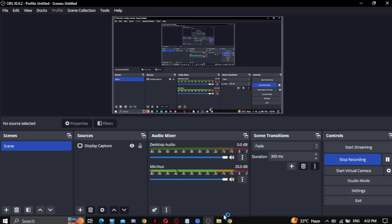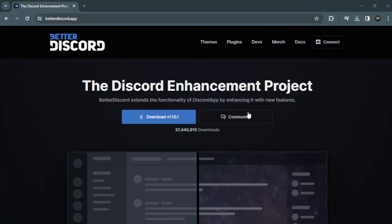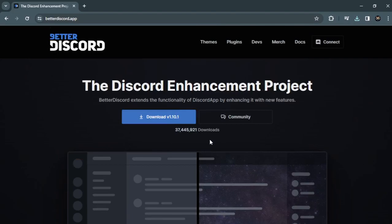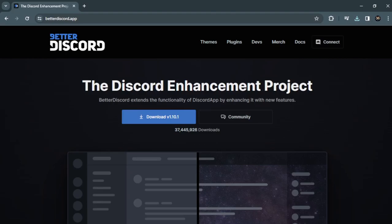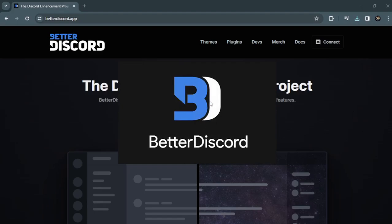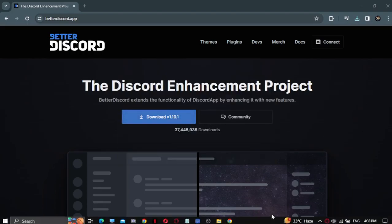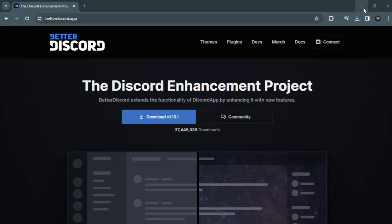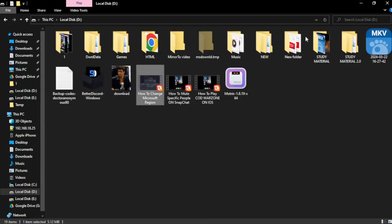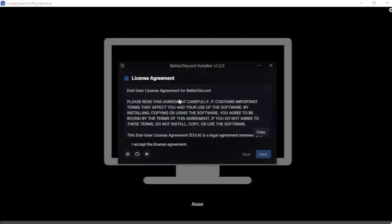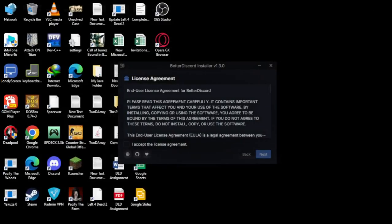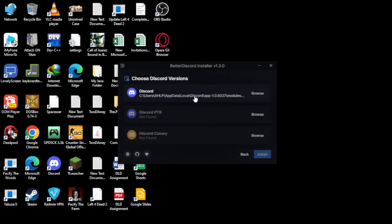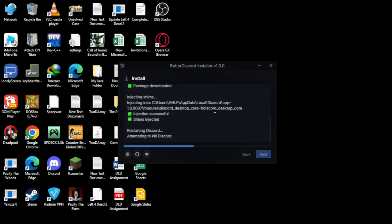As you can see, the download is complete. Open it and then open the setup. Click on Next, then Install, and wait for the installation to complete.